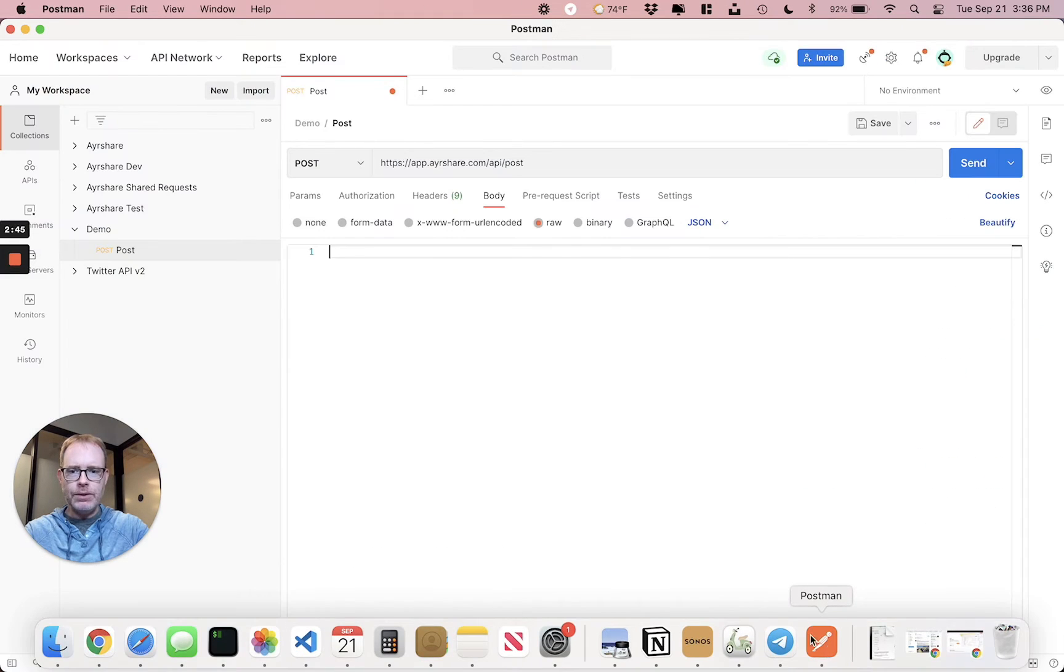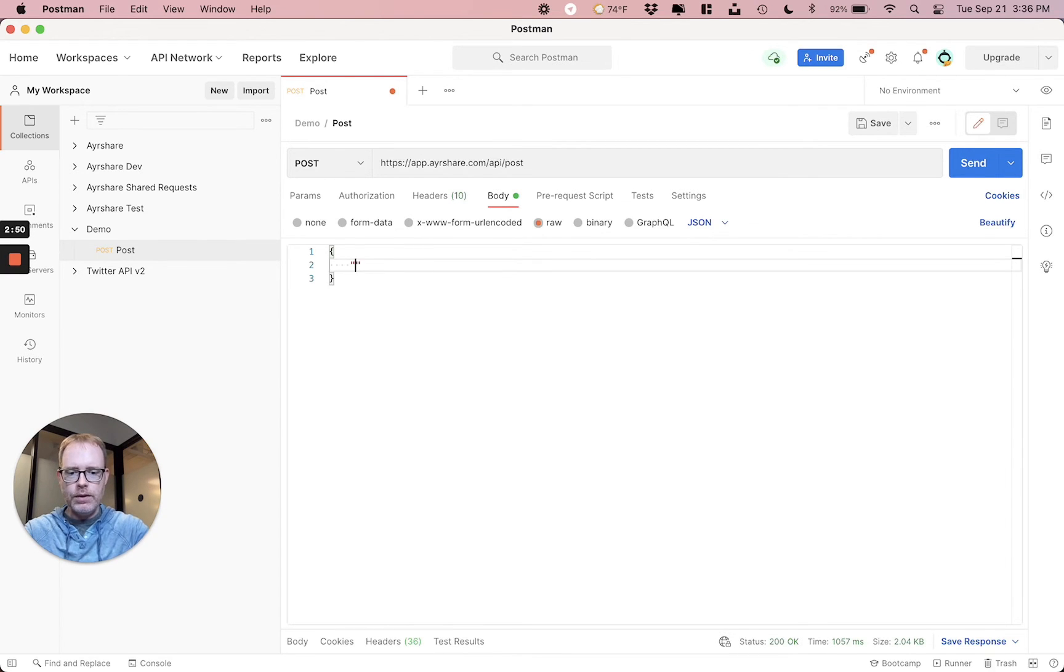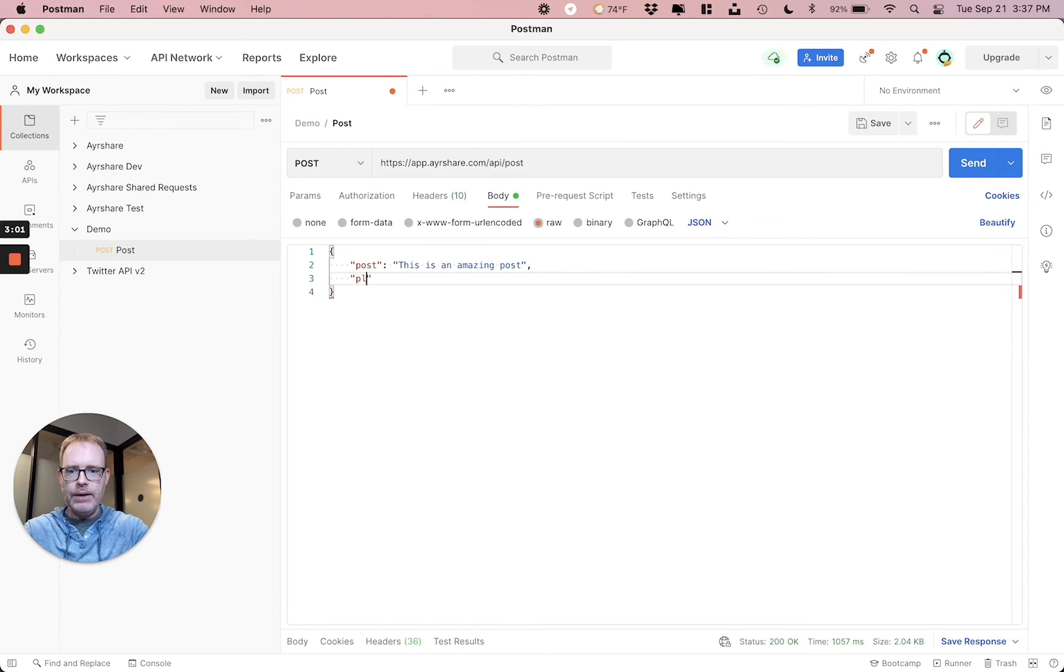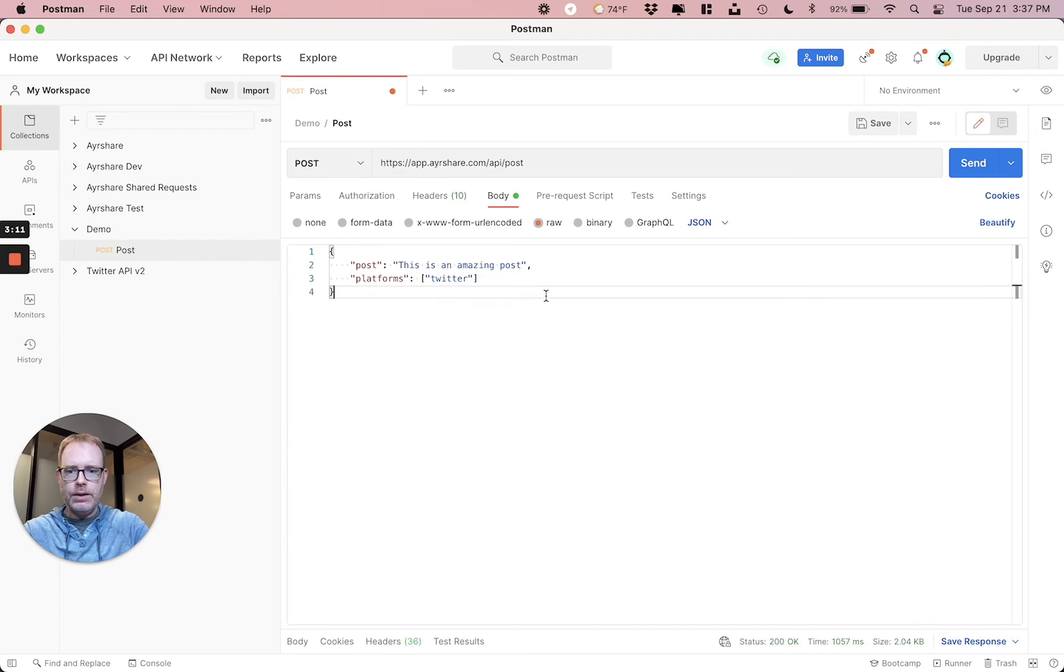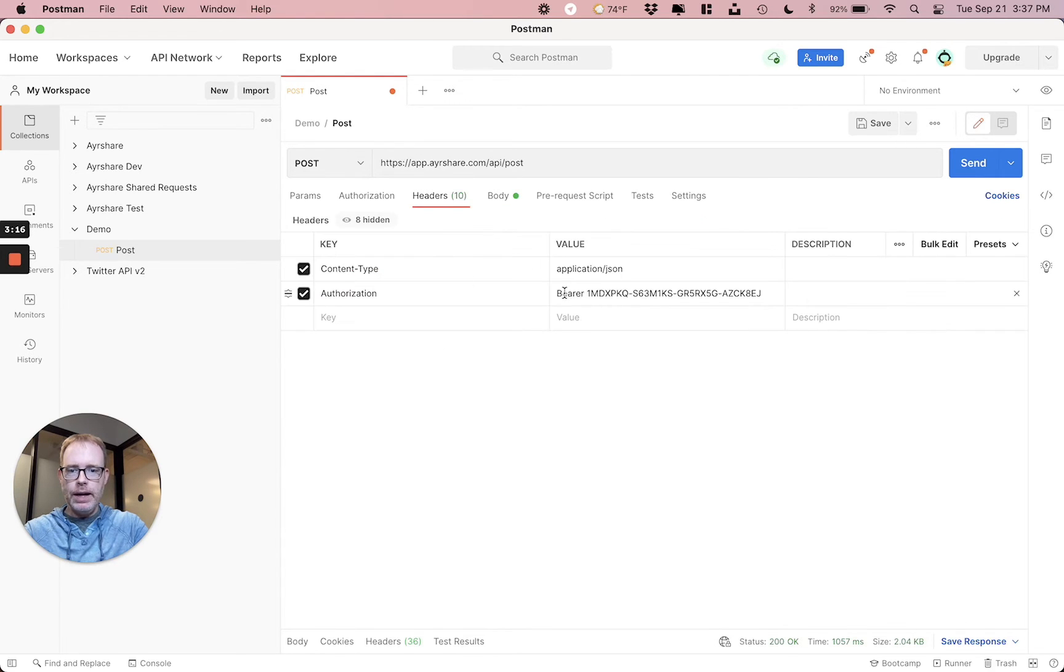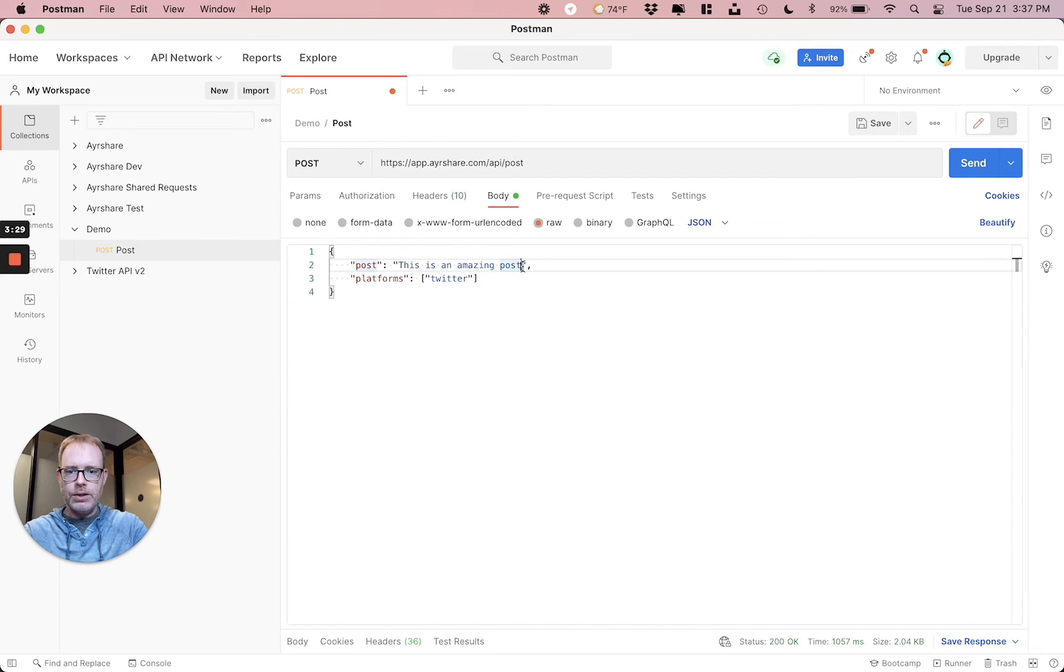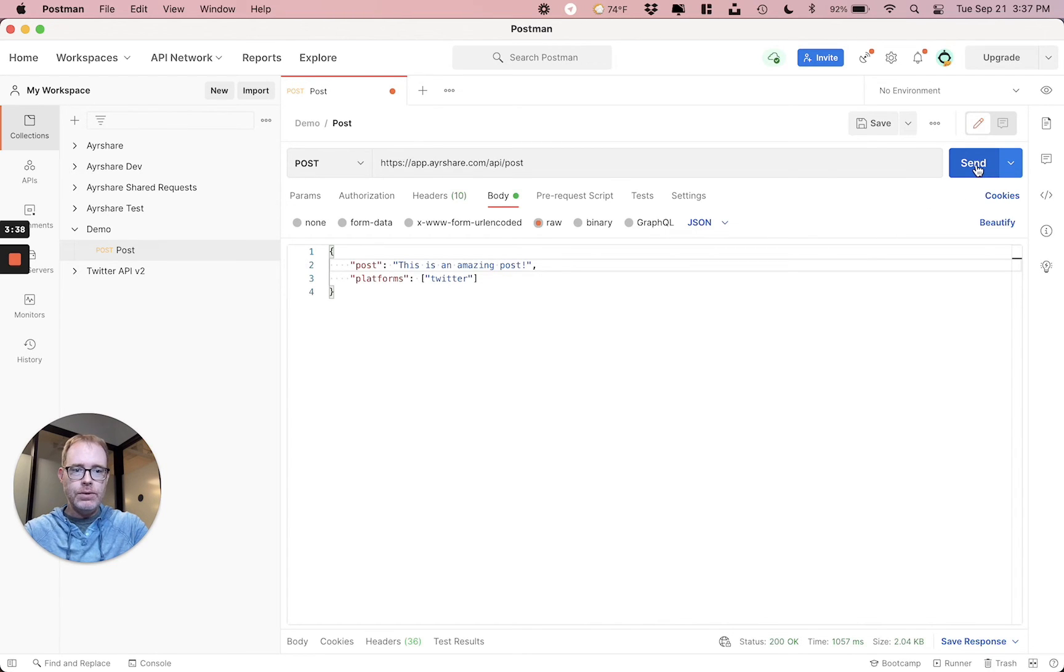But heading back to Postman, we're going to write something very simple. Let's do double curly braces, a post text, and then call this 'this is an amazing post.' I'm going to set the platforms to Twitter since that's the social network that we set up. So now, what we've done so far, we've set a header with our bearer and API key to application JSON content type. And we're just going to Twitter. If you also have additional ones such as Facebook, you can also add it and let's do a send.